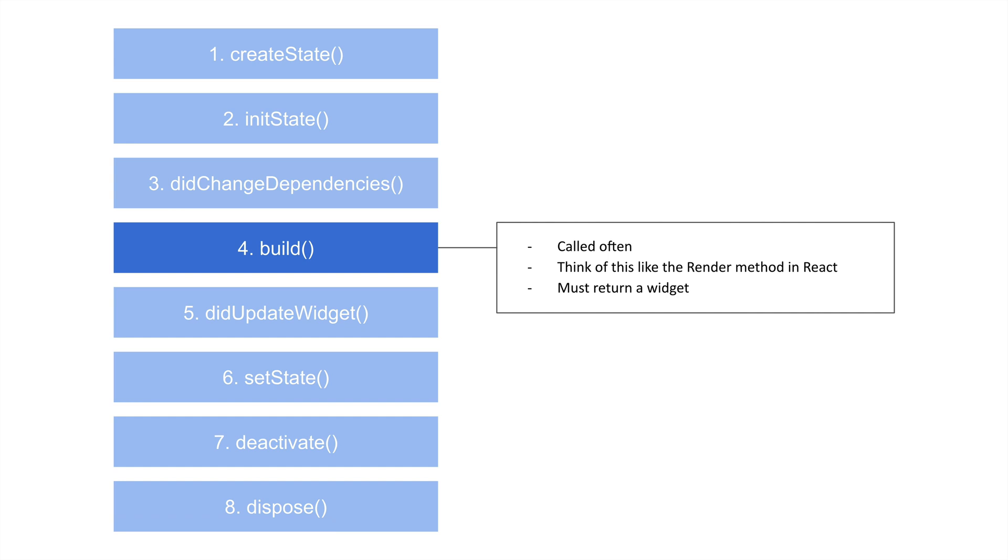And we're actually going to talk about that now. The build method is called often. You can basically think of the build method like React's render method, and it must return a widget. Now you can have a lot of widgets inside of that widget, but it has to return a widget, it can't just return null.